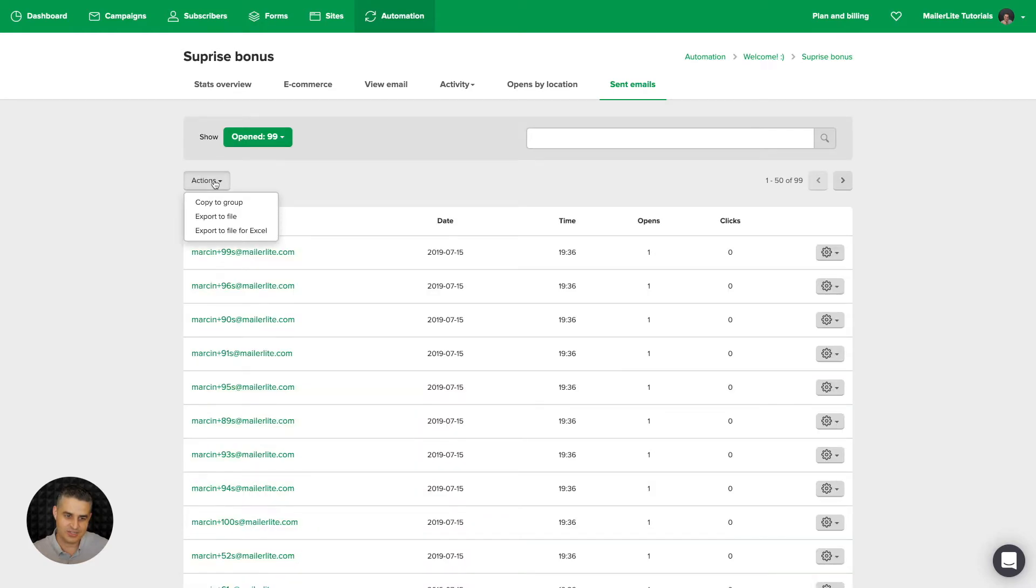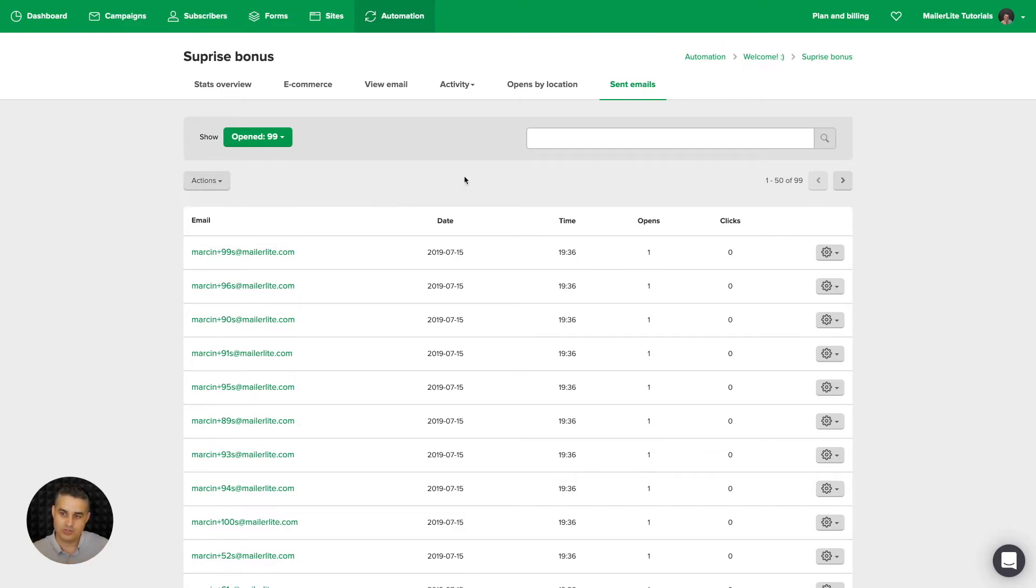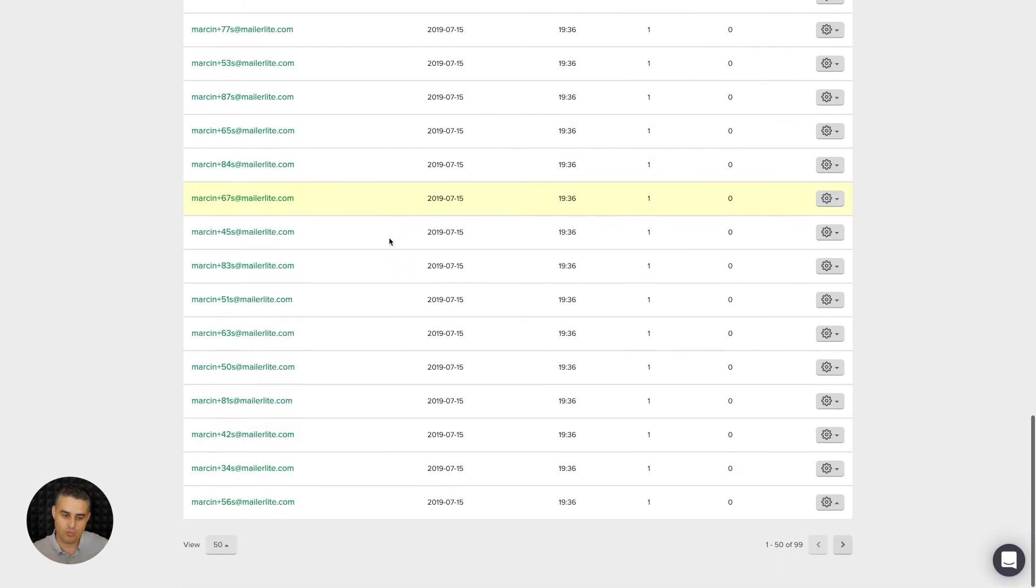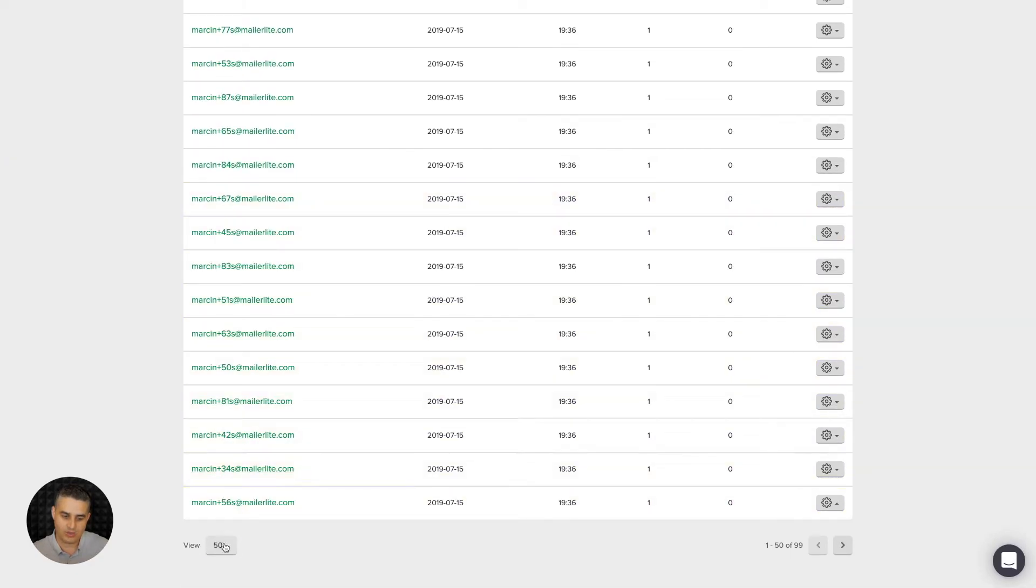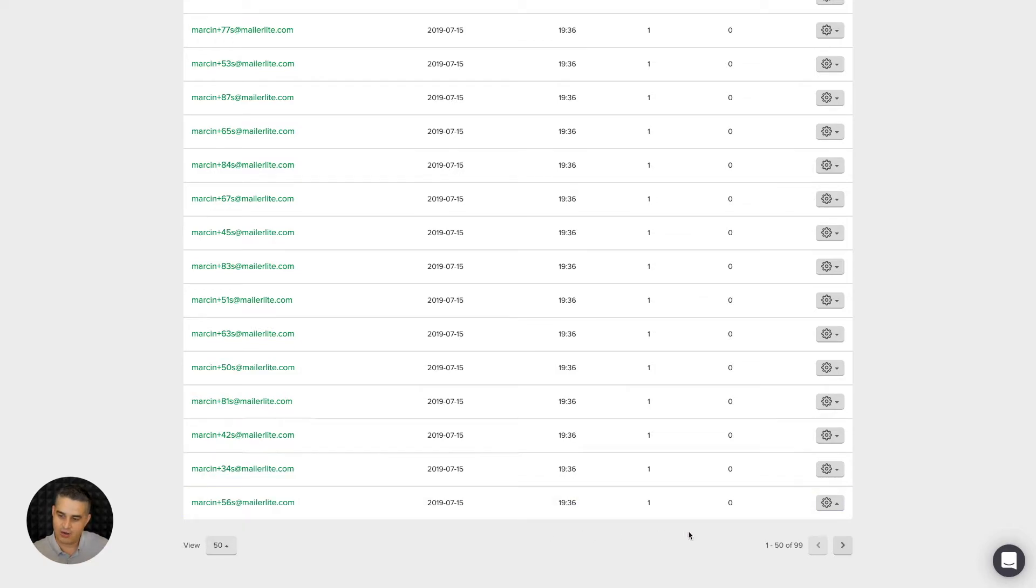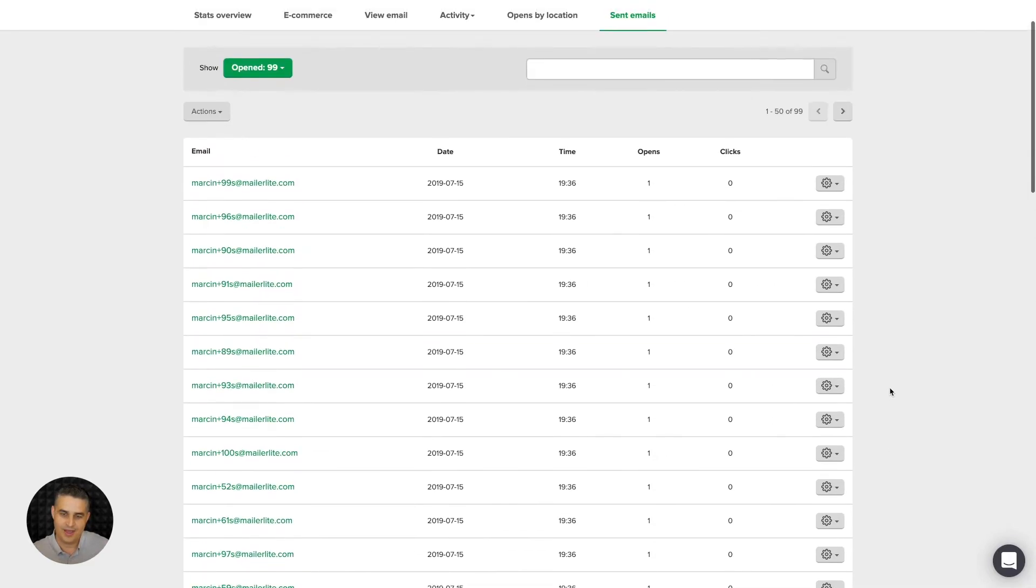Let's go back to opened. And again, actions. We can copy these people to a group or export them to a file. Look for specific subscribers using this search feature right over here. And also, if we want to view more at once or less, we can click 100 or 10 or 25. And we can look through these pages by using these arrows here.